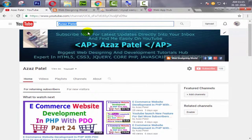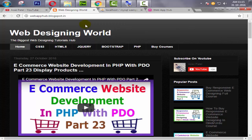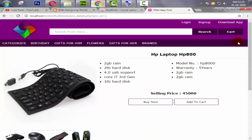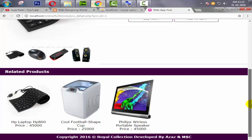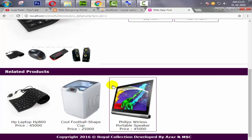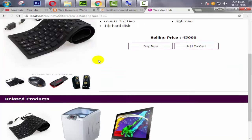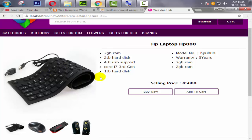Hello everyone, my name is Ajaj Patel and I am from webhub.blogspot.com. Welcome to part 28 of e-commerce website development in PHP with PDO. In the last tutorial, we successfully fetched all the related products of a particular product.